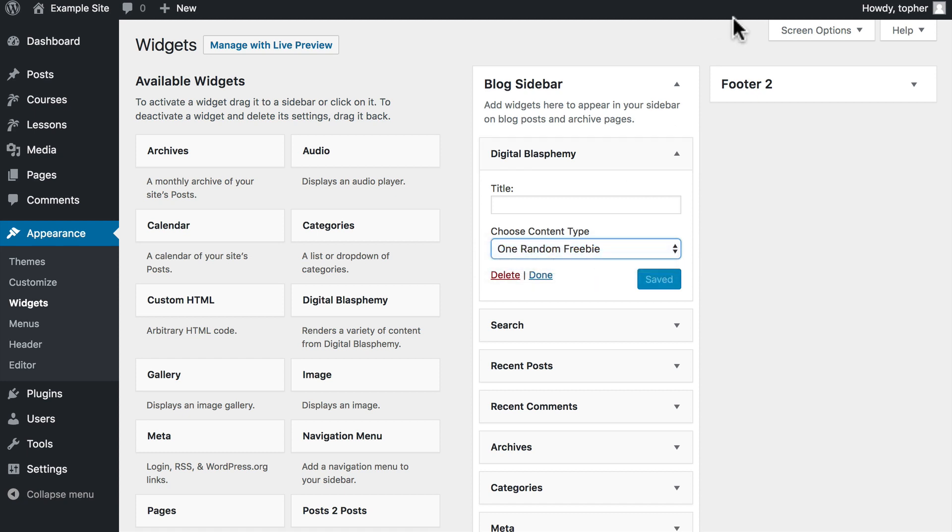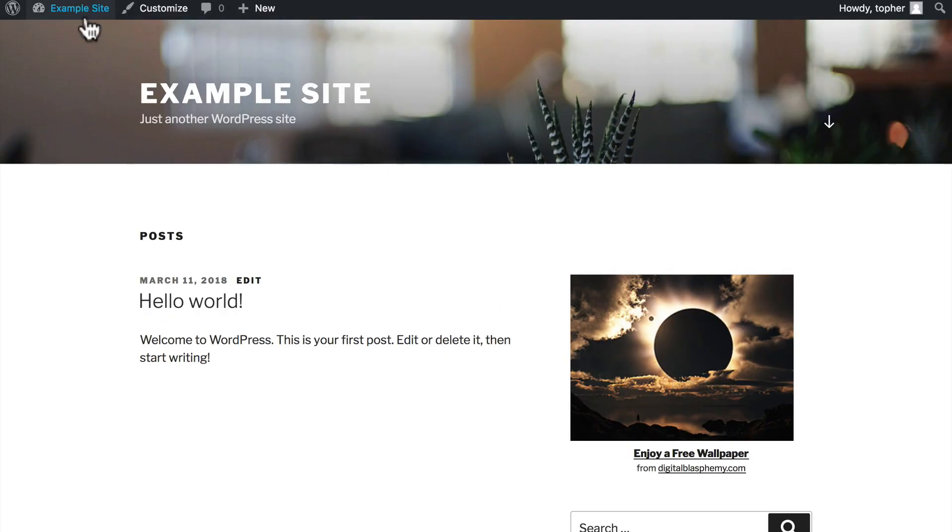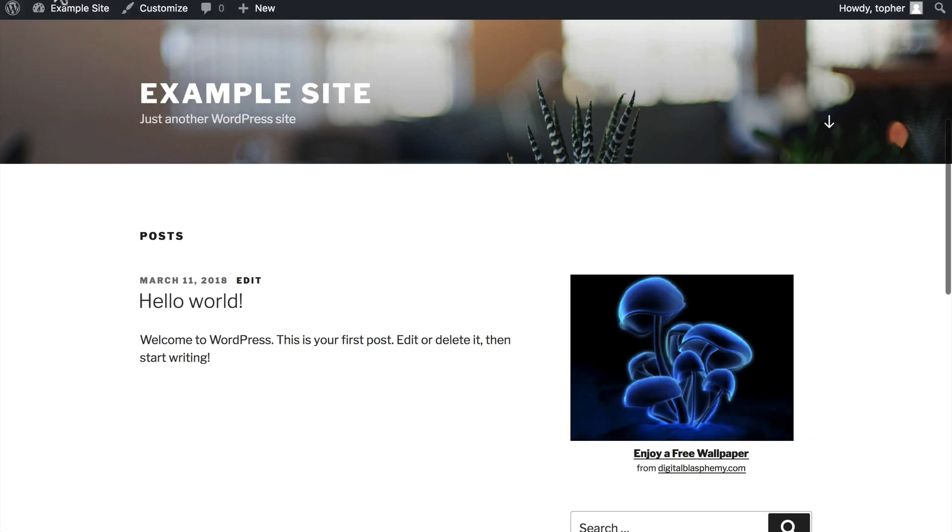If we do one random freebie and then look at our website, you'll see that there's a random free image right there. And if we reload, we get a different one.